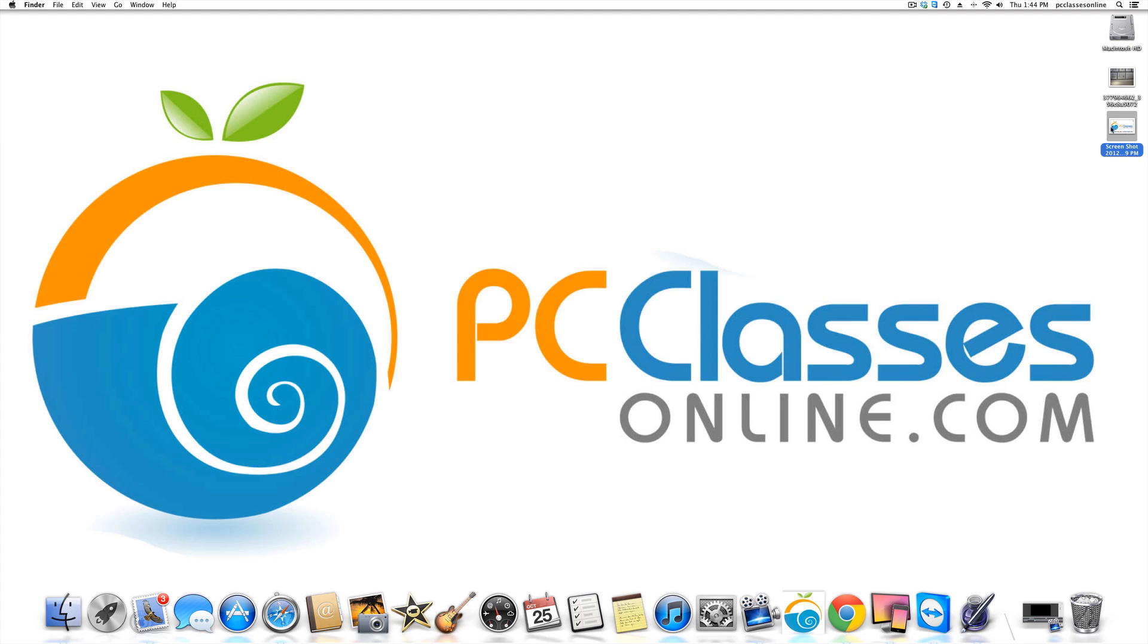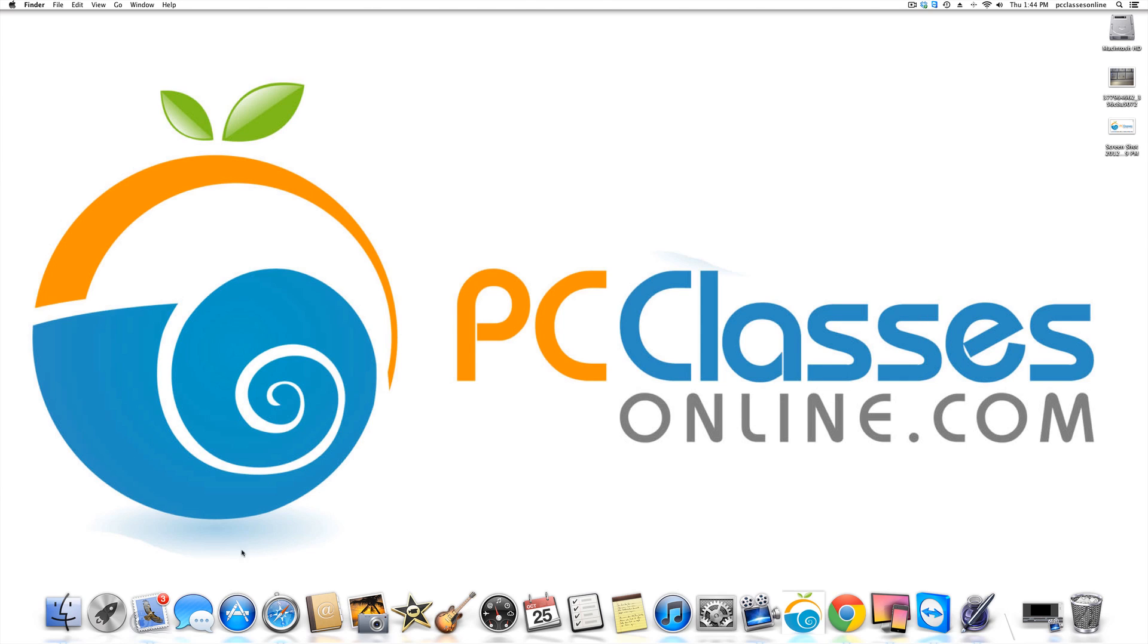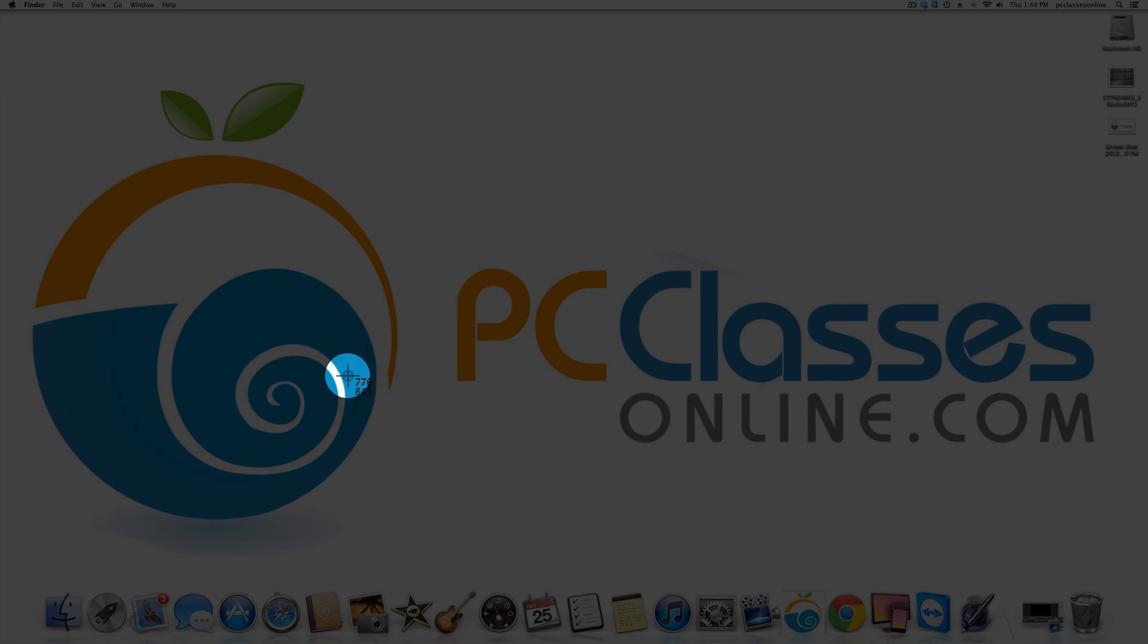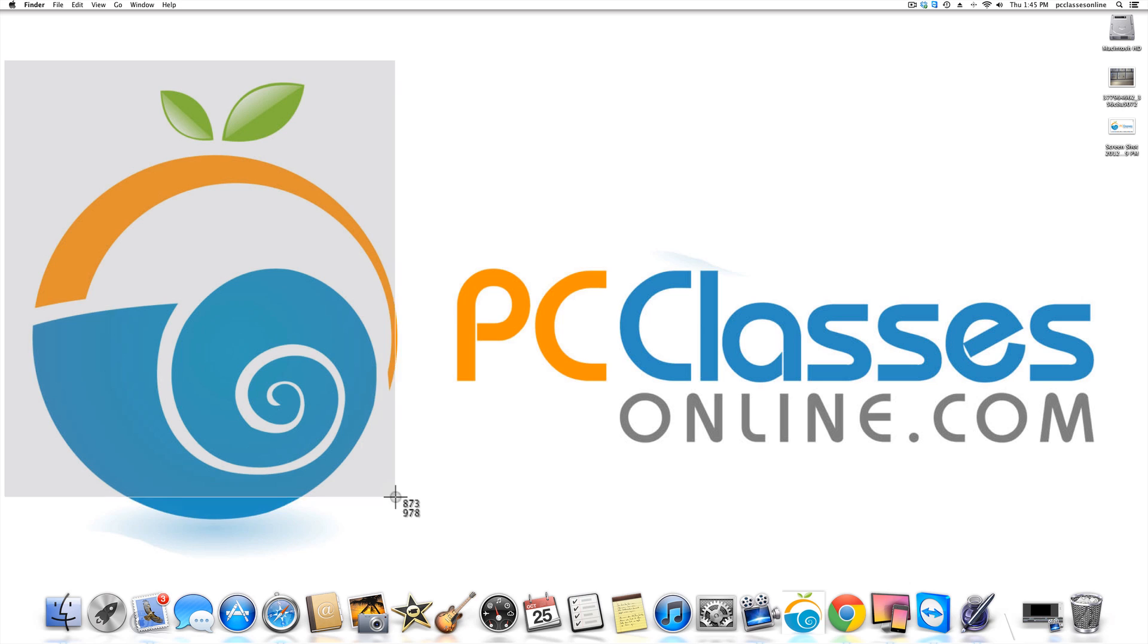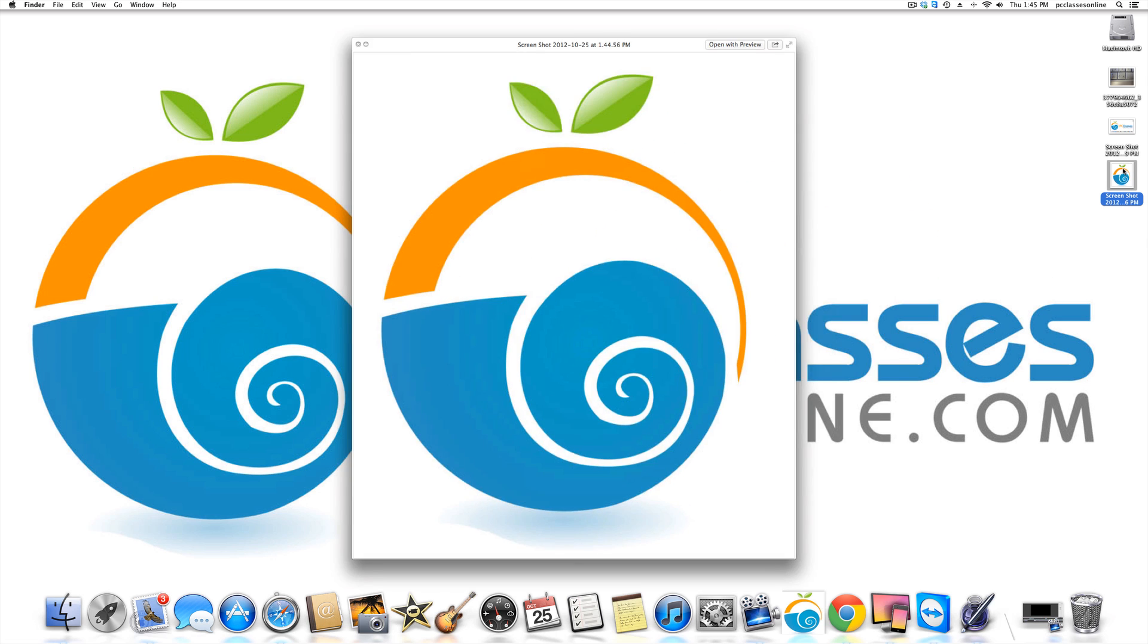The next method is only a selected portion. Let's say I want to take a screenshot of just the PC Classes Online logo, this little thing here. What I can do for that is you bump over one key. It's command, shift, four. What will happen is if you look at my cursor, you may notice that it just turned into a crosshair. What you would do is you would put it theoretically at the top right corner, although you can technically do any corner, and you're going to drag. When you let go of the cursor, you will hear the same sound effect. There it is on my desktop.